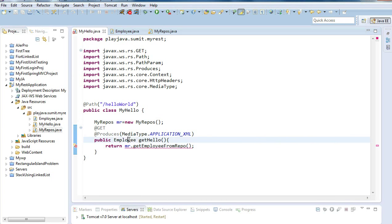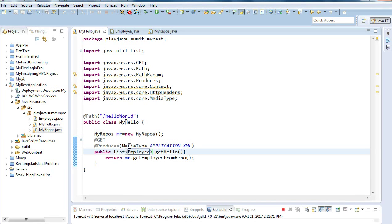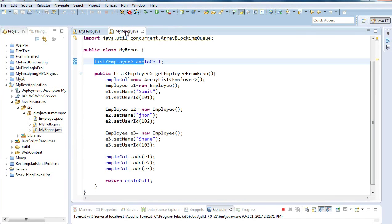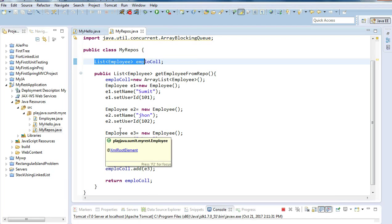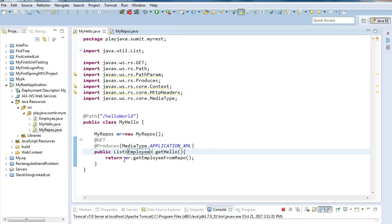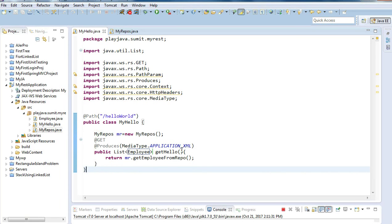We are done with our implementation. We created an Employee object and a repository where the details of the employee objects are stored. This can be assumed as a certain source from where we are fetching the data, and after fetching it from the repository — that is MR — we return this data in the form of XML.